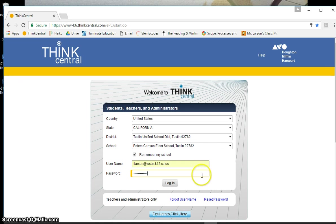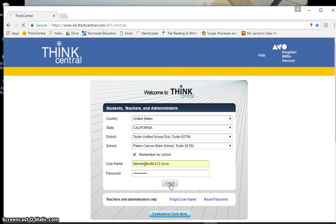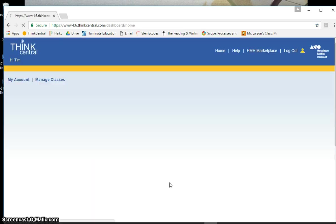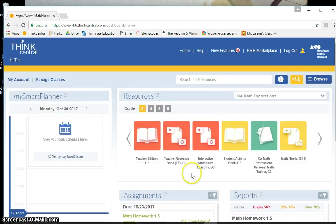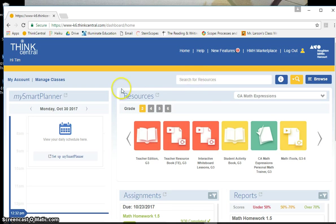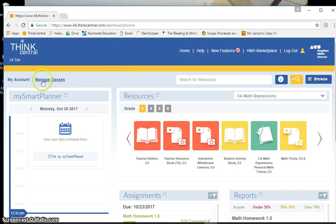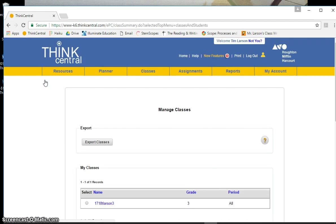If those two don't work, then email the district and they can let you know what your password is. So I'm just going to log in right here. Okay, so in order to give your class certain assignments, you have to enable the personal math trainer. So you go over here to manage classes, and then you click on the name of the class, the blue part.